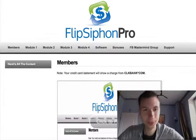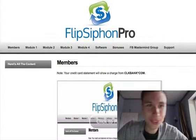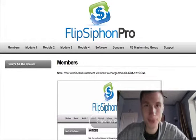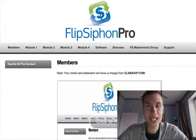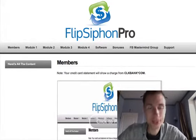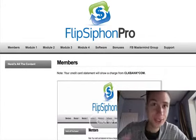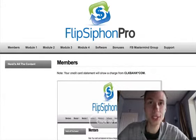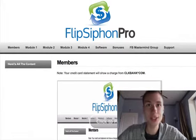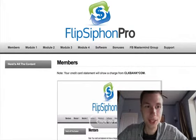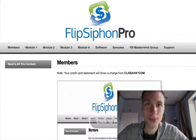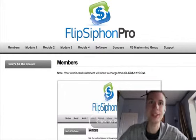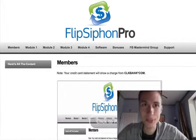Hello everyone. In this video I'd like to give you a review of a new WSL coming that I'm really excited about. It's called Flip Siphon Pro and it's a flipping course. I did a flipping course before, so I have some experience in flipping websites, and I think Flip Siphon Pro is a very interesting course that takes a different angle about flipping sites.